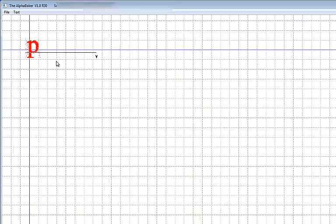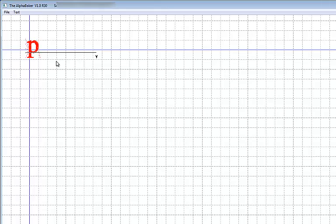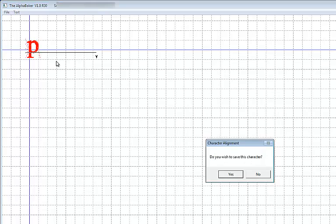Once we have the baseline where we want it, right click on your mouse. A message will appear asking if we want to save this character. Click yes to save the character. Click no to start the process over.